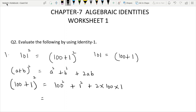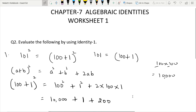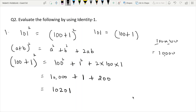100 squared is simply 100 multiplied by 100, which equals 10,000. Plus 1 squared, which is 1. Plus 2ab: 2 multiplied by 100 into 1 equals 200. So we have 10,000 plus 1 plus 200, which gives us 10,201.